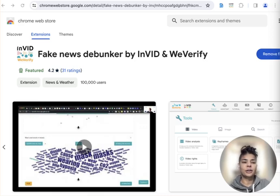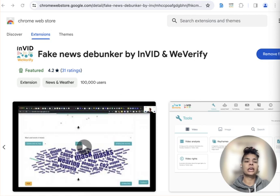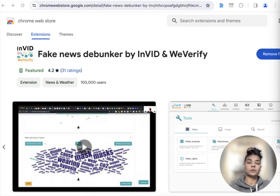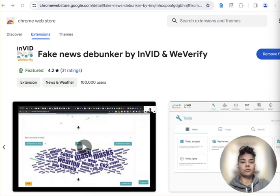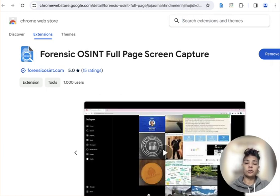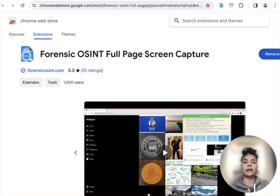Hey everyone, welcome back. I'm Ritu Gil. I'm here to cover two Chrome extensions for OSINT researchers. Let's see how you can use the verification extension called Fake News Debunker, it's up on the screen right now, and how you can use Forensic OSINT side by side. The Fake News extension can be used for reverse image searches, and Forensic OSINT can be used for capturing and saving online content. So let's jump right in.